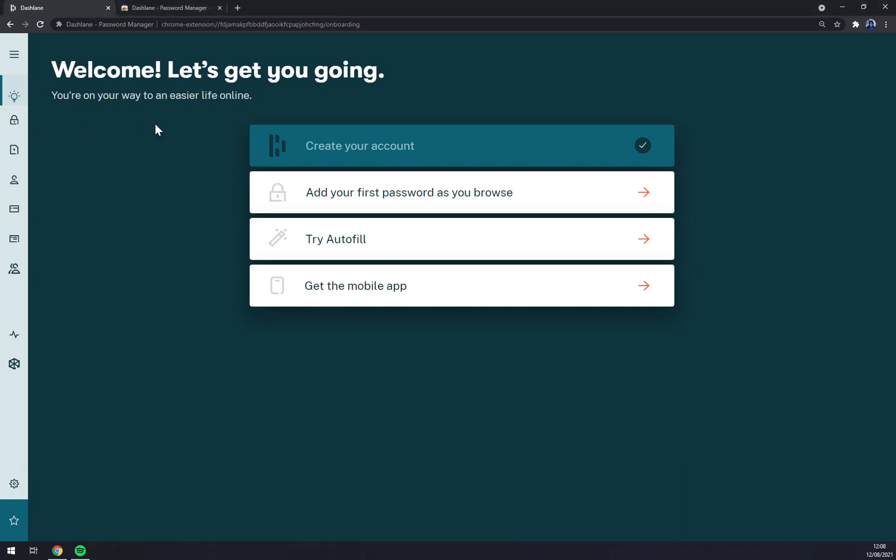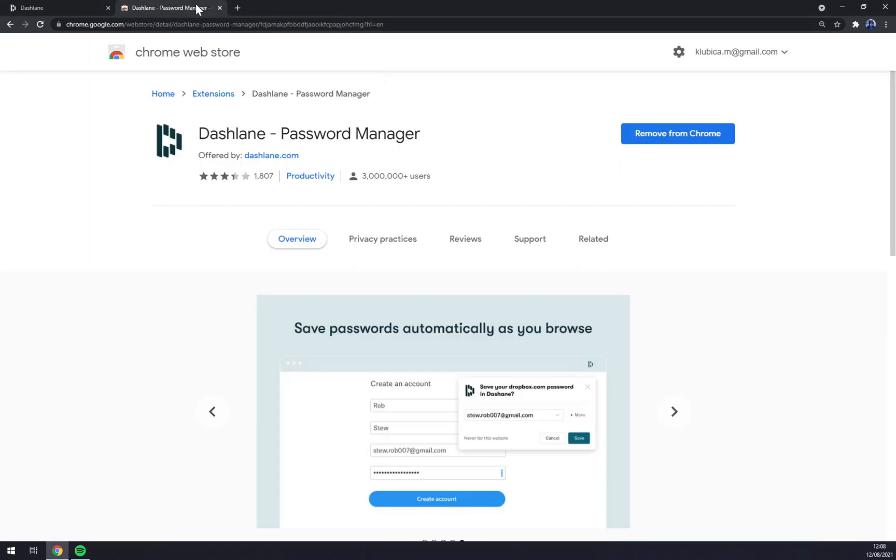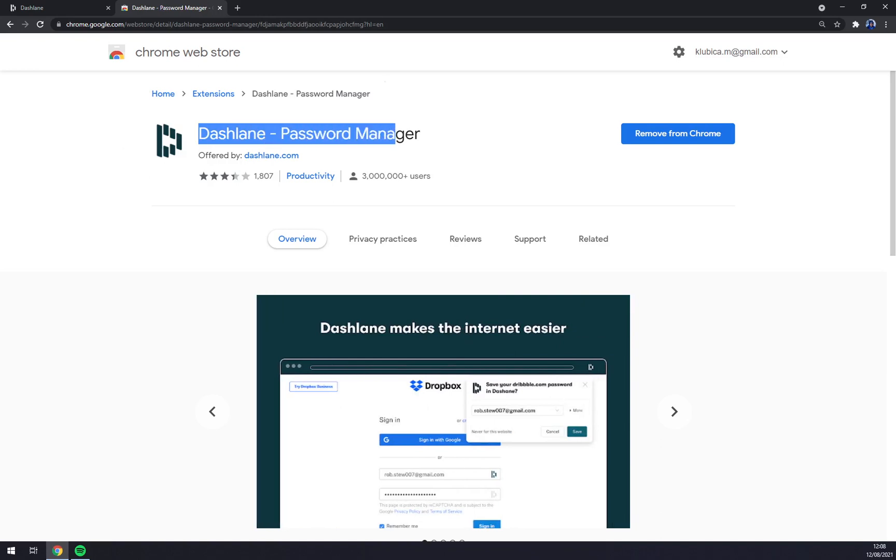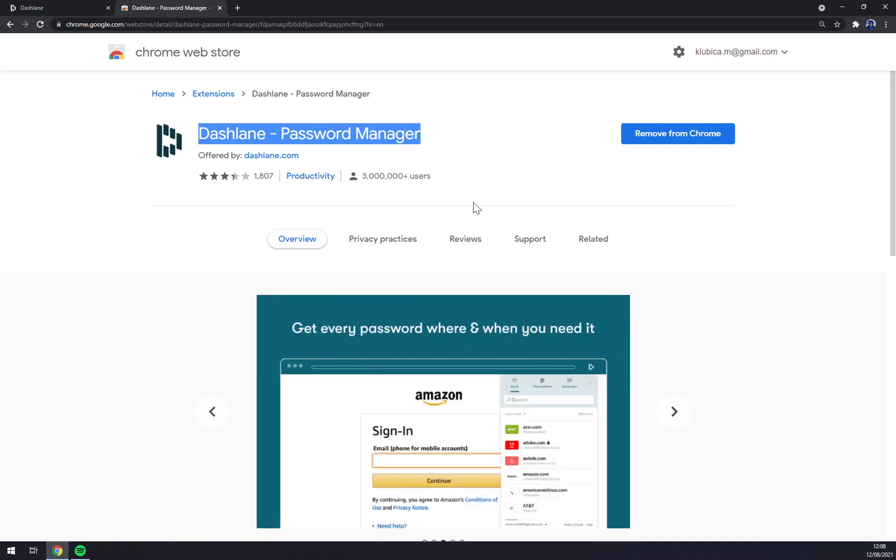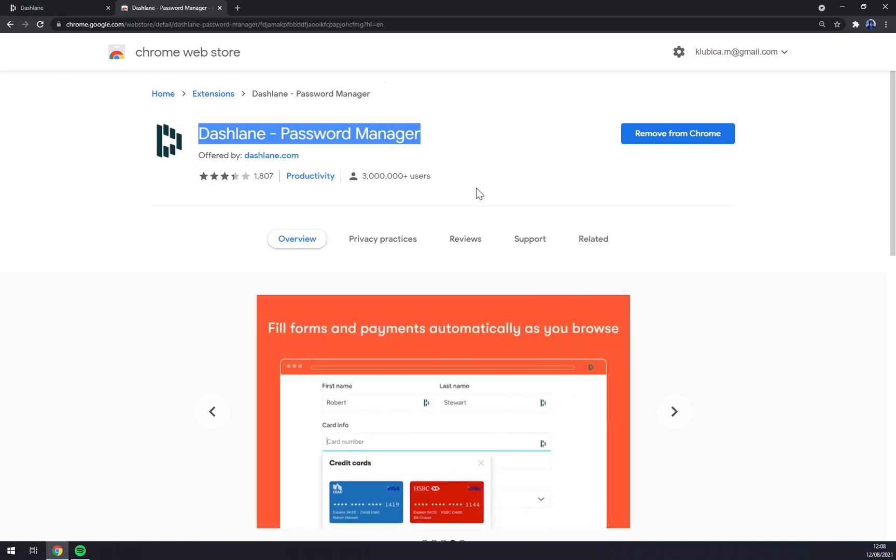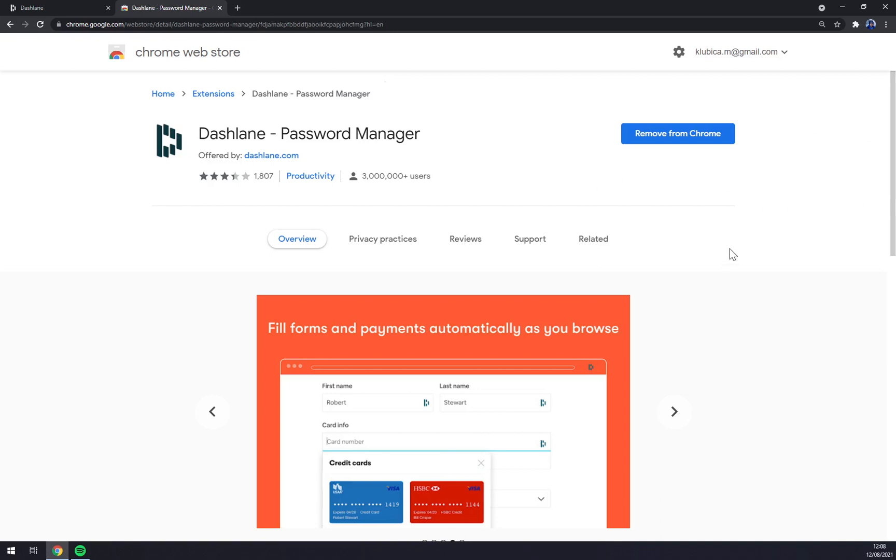First thing is first, we have to create ourselves an account at dashlane.com and get the extension for Dashlane password manager. So anytime you'll be in need of logging in to a website for the first time, you can manage the password with Dashlane. You can save it and use it later, or you can move it to your co-workers and stuff like that.